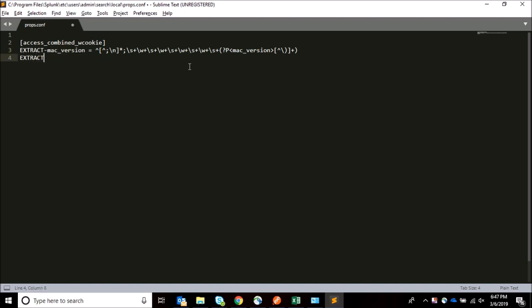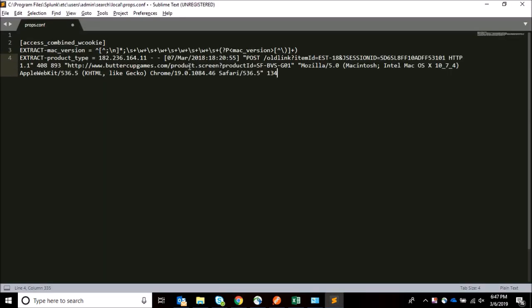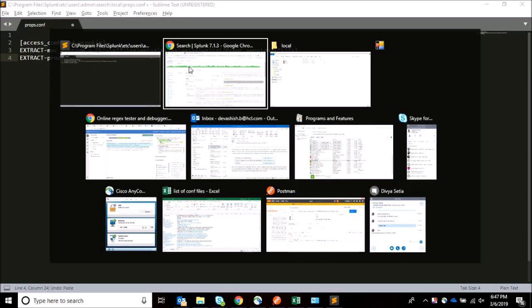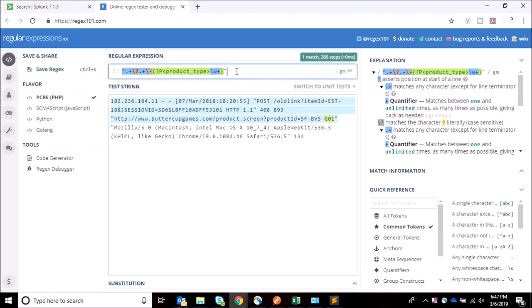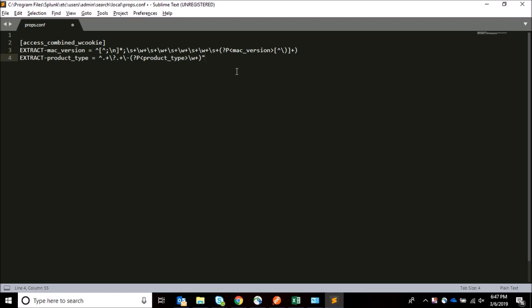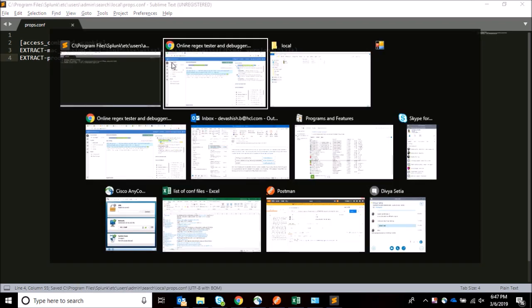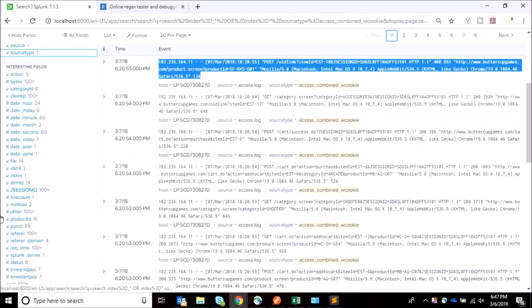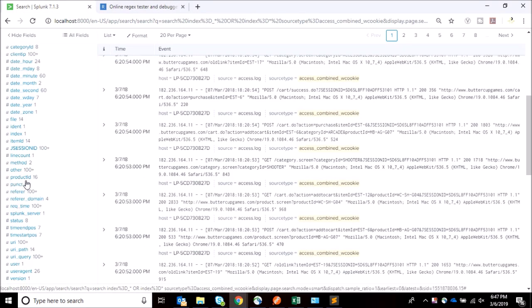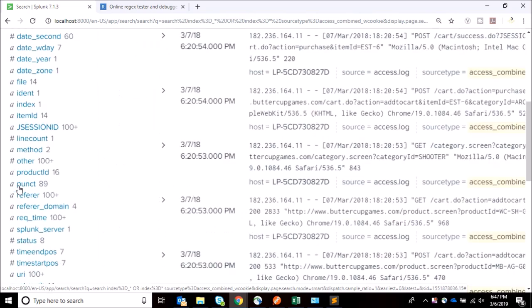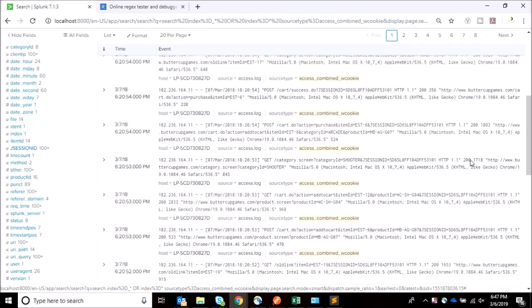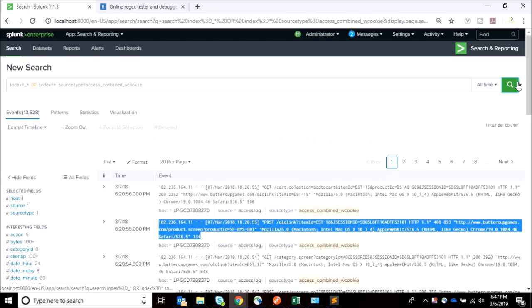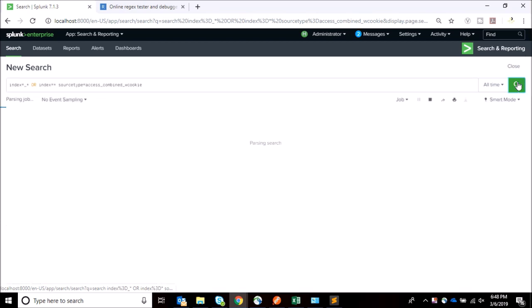I'm going to write extract and my field name product_type. Remember that in Splunk we don't need to restart every time because it will be a waste of time, and this is going to save a lot of effort. Let's test. Before we test, let's see that there is only product ID and there is no product type. Let's do the search again, it might take a while.